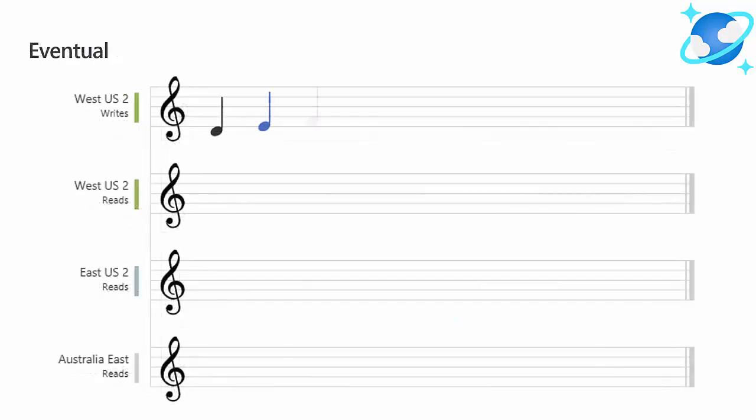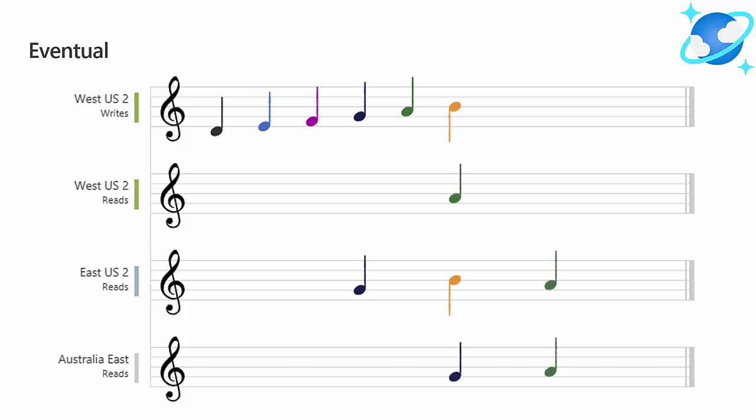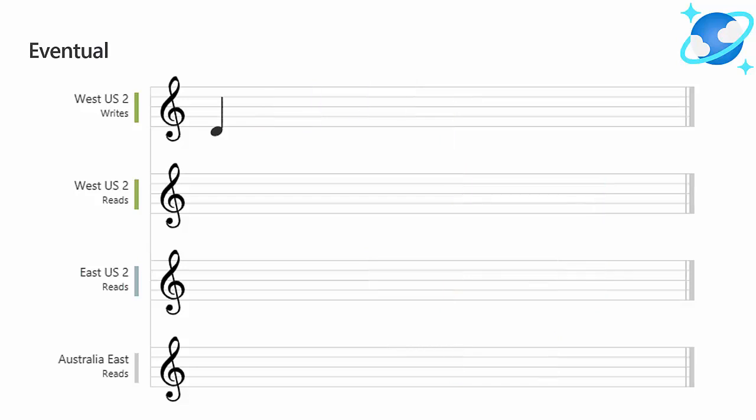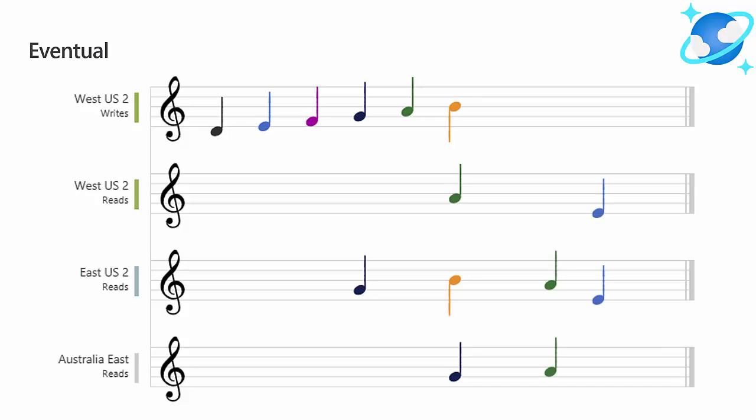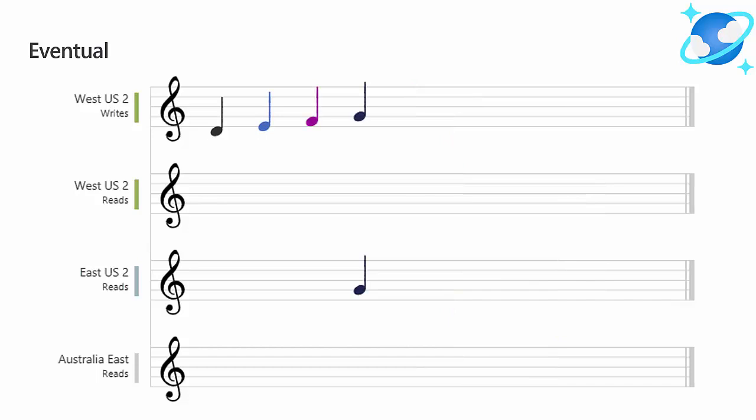And lastly is eventual, and as the name implies, there is no ordering guarantee for reads, and eventually the replicas will converge as consistent. Eventual consistency is the weakest form of consistency, and is ideal where the application does not require any ordering guarantees. Examples of this include things like counting retweets or likes, or non-threaded comments in a blog. Eventual consistency is also ideal where applications need to optimize for extreme throughput.